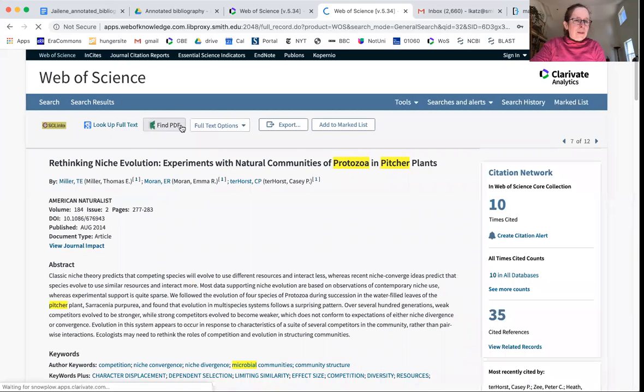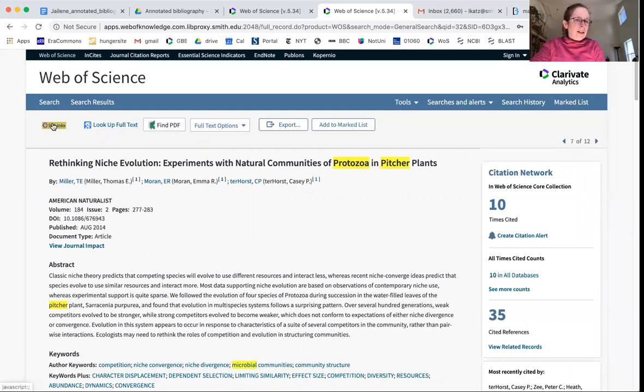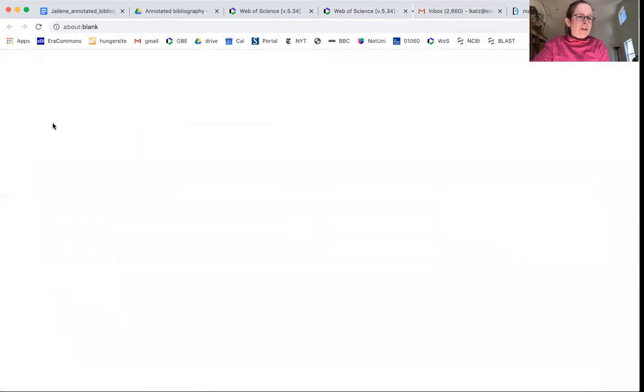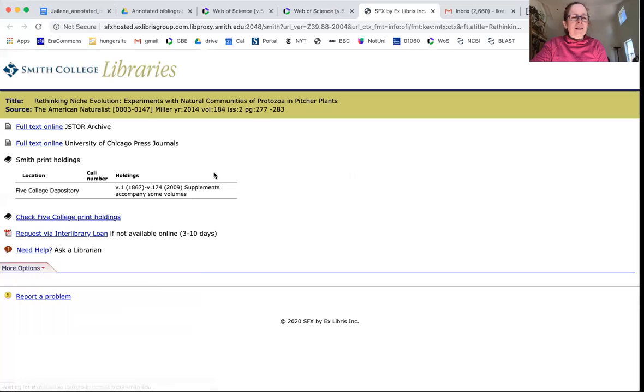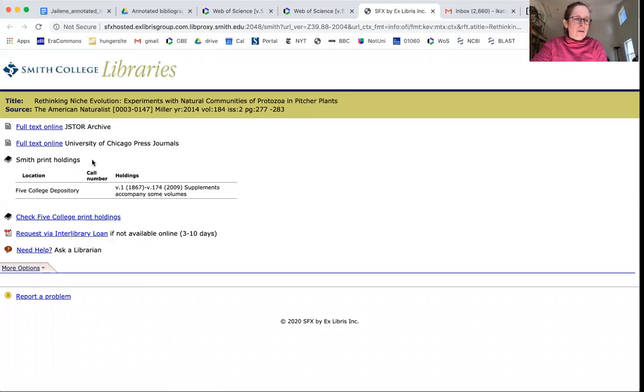This one happens to be available for free from the publisher, it looks like, but every article that you guys find, you can click on the SC links and then you can request via interlibrary loan if we don't have it in our library.